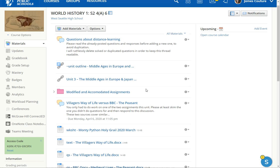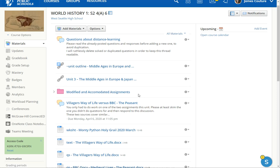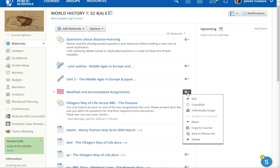This is probably the easiest way on both the modified or the IEP slash special ed and regular staff. So if you have a folder where you're going to put all the stuff for the students who are going to get this, the cool thing about that folder is then you can use this pull down menu over here to individually assign it.